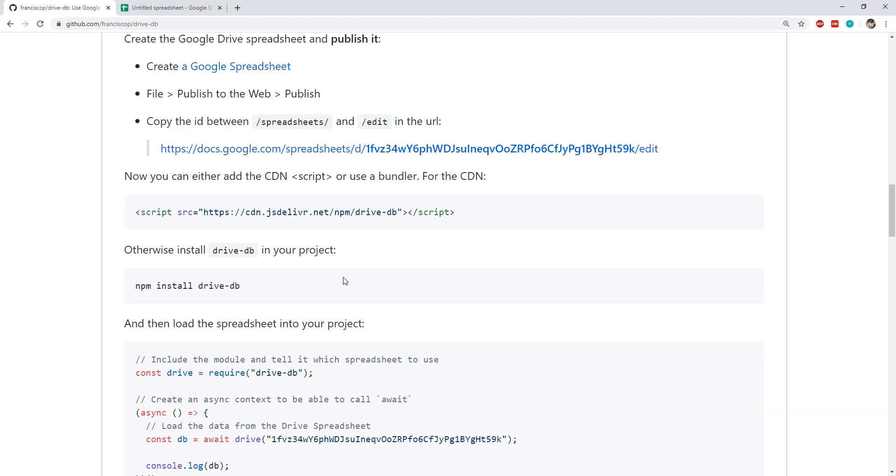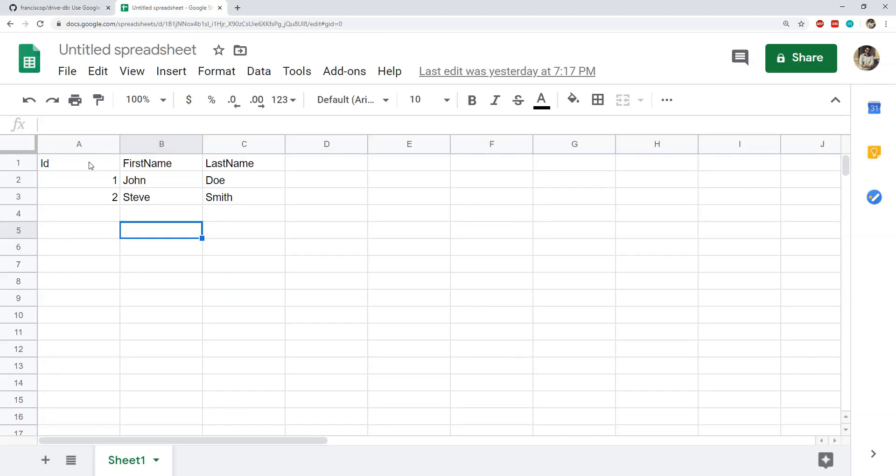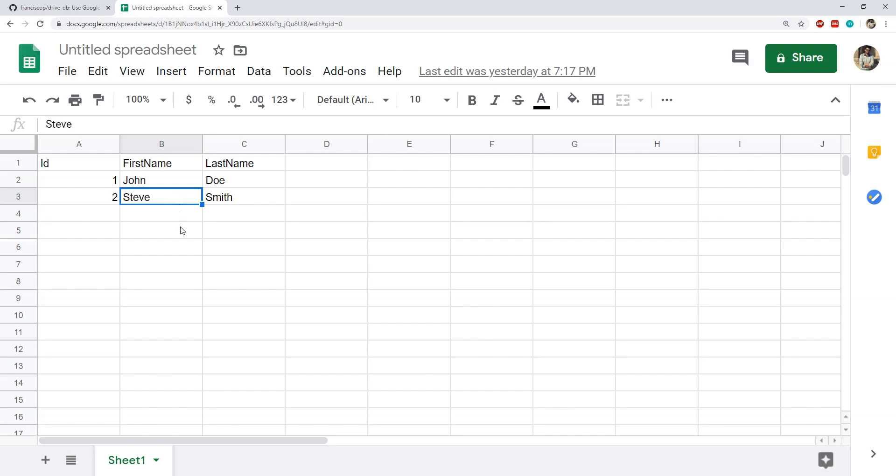Let's now see a very simple code example about how we can use DriveDB. We are going to fetch this tabular data using DriveDB into our HTML page and then we will create an HTML table using this data.